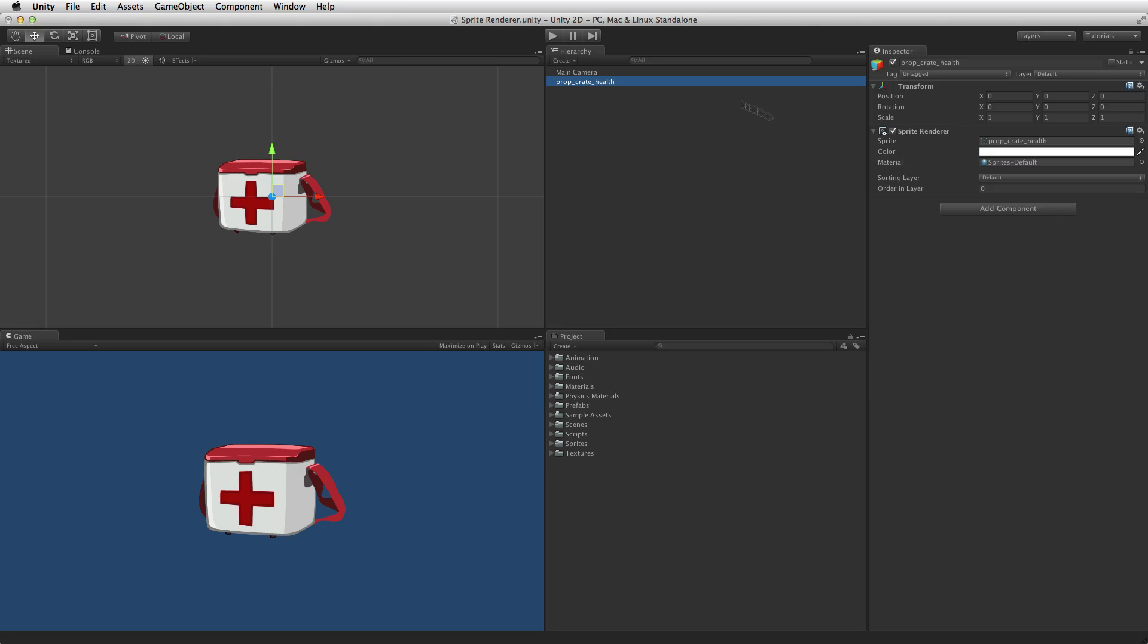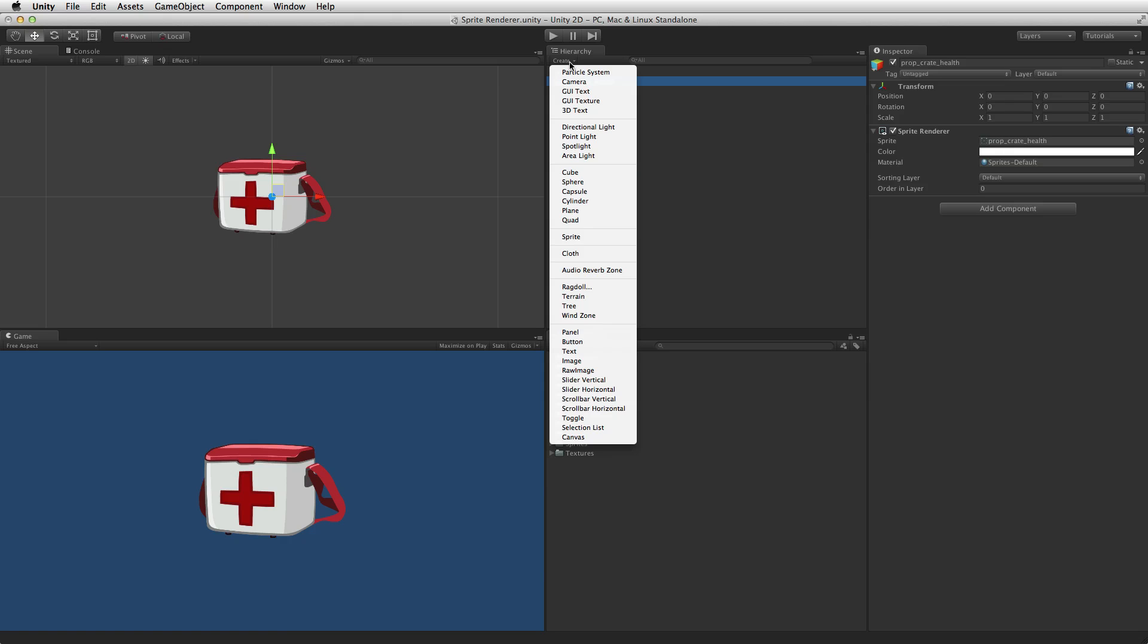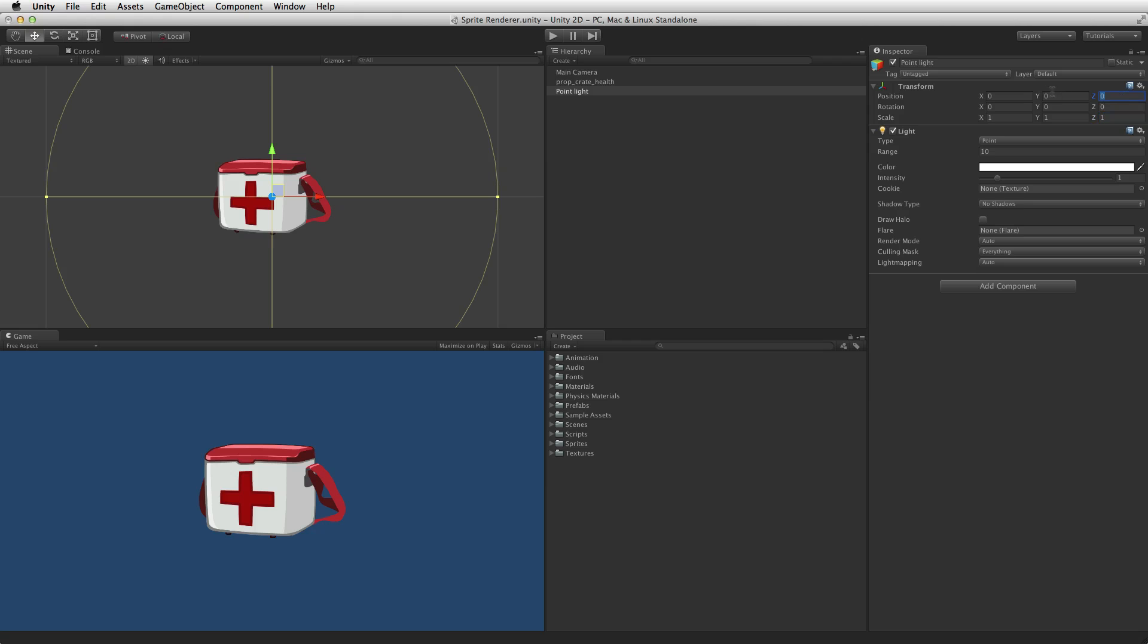When using this default material the sprite will not be affected by any lighting in the scene. The sprite renderer will simply render the original sprite at full brightness.